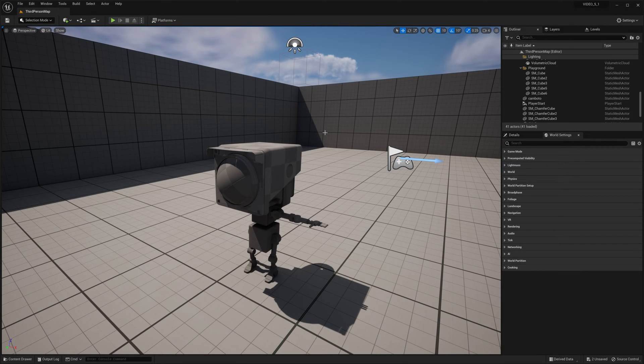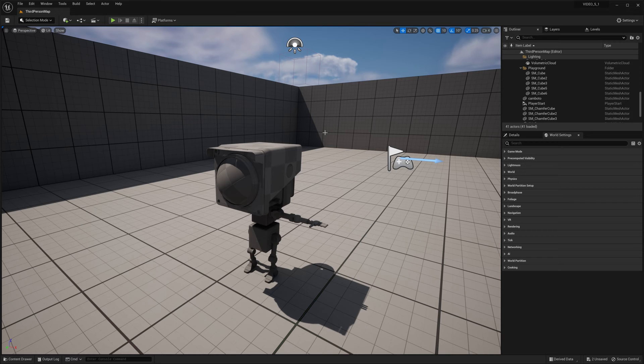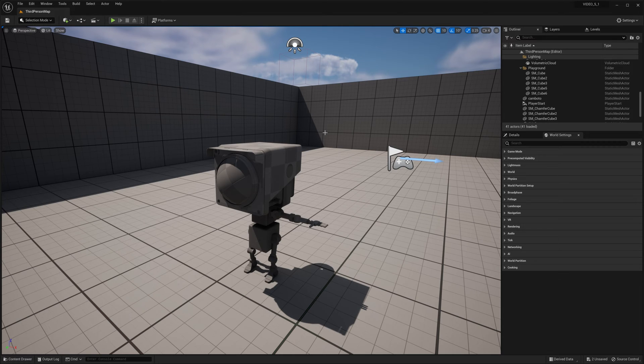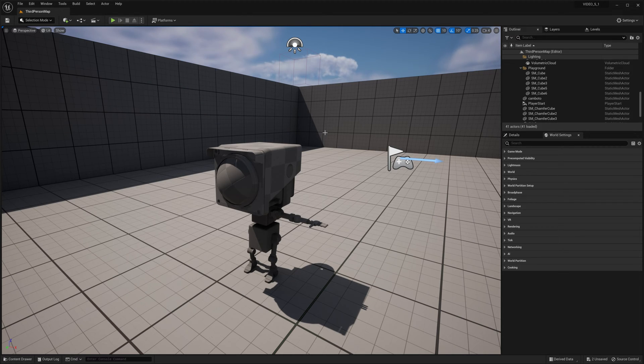Let's take a look at Unreal Engine 5.1's UV tools. As you can see, on your screen is Mr. Cambato. I downloaded him free from blendswap.com. Information is in the description. Let's get started.